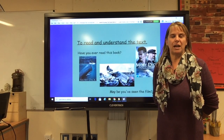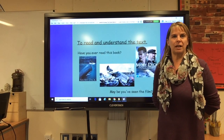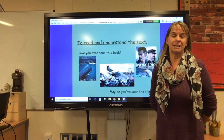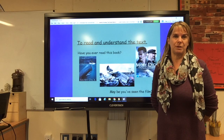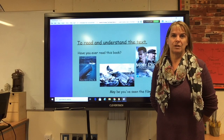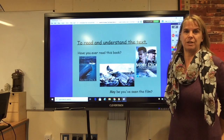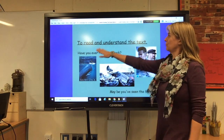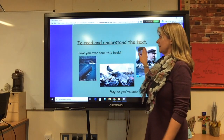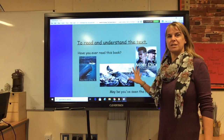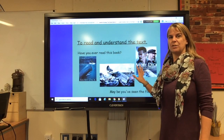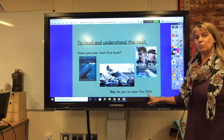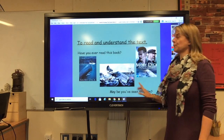Hello Year 5, and we're going to look at our guided reading, which is going to be exactly the same as what we do in school. Our guided reading for this week is to read and understand the text. Now this text is based on the story of Moby Dick — if you're lucky you might have seen the book.